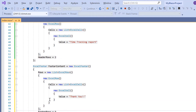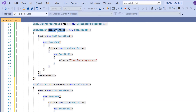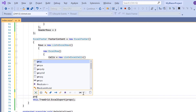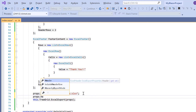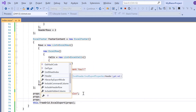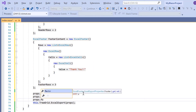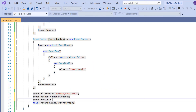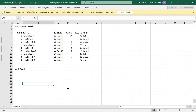Then I assign the header content variable to the header option in the Excel export properties, and the footer content variable to the footer option. The header and footer are now added to the exported Excel document.